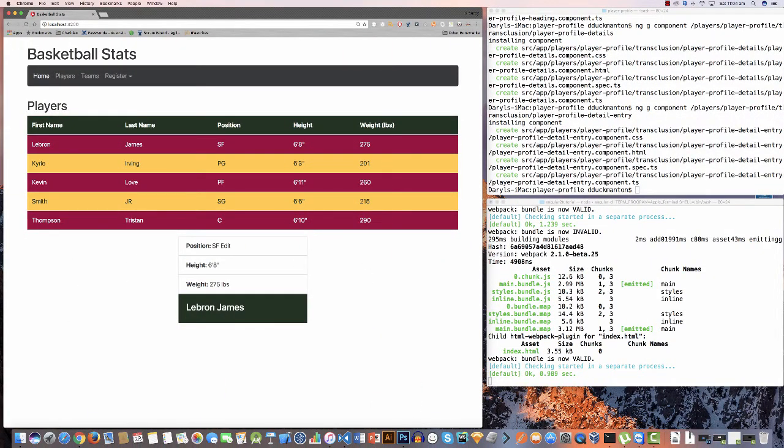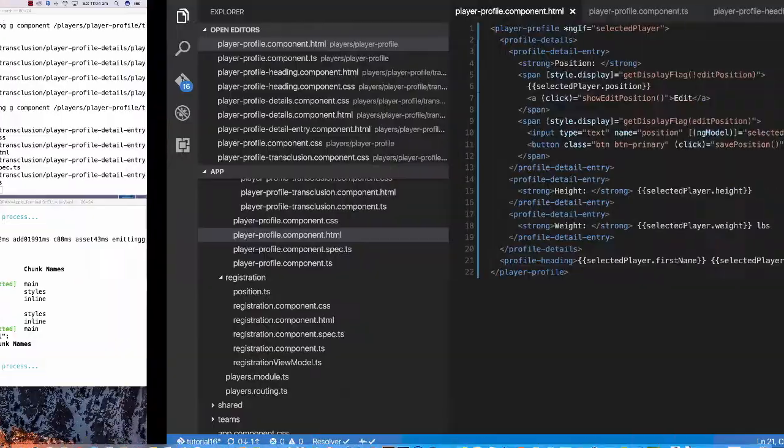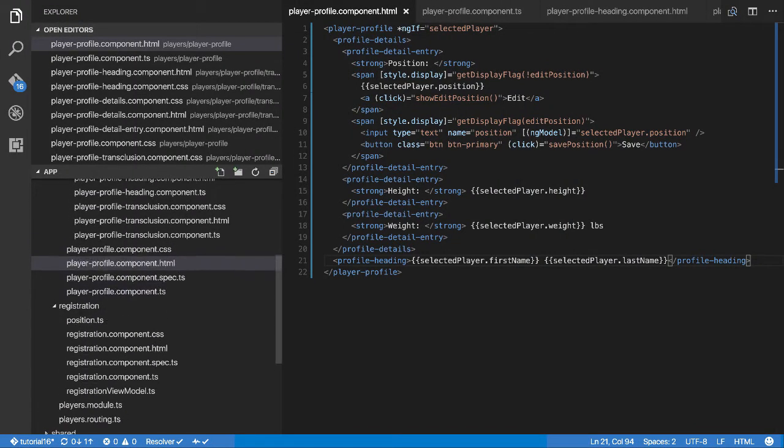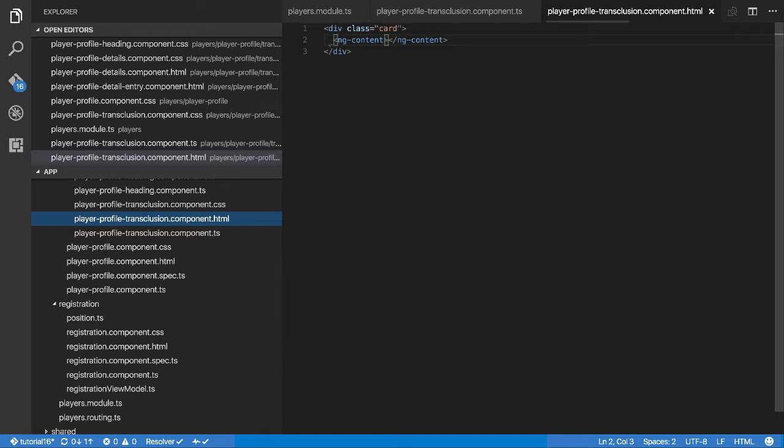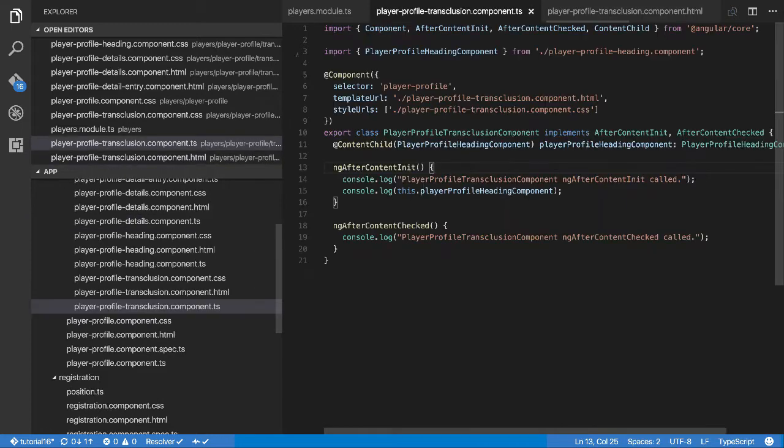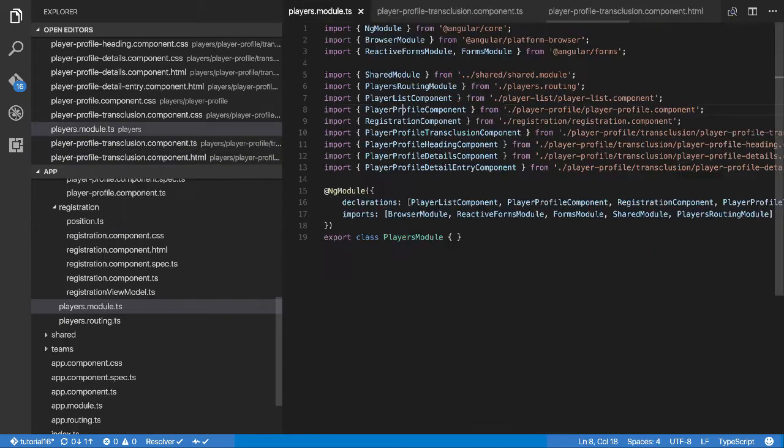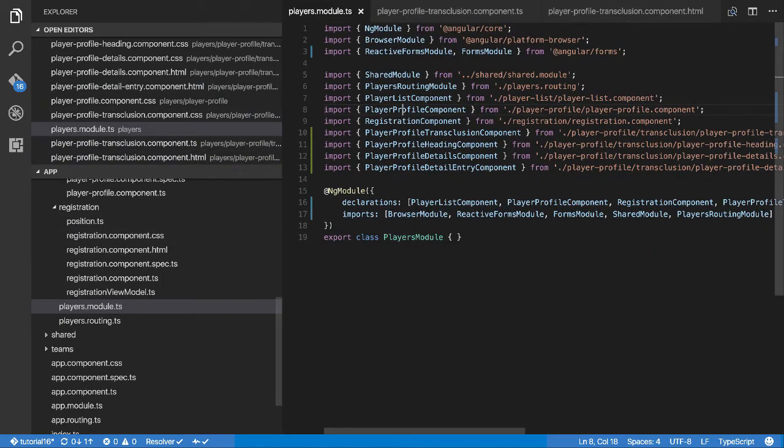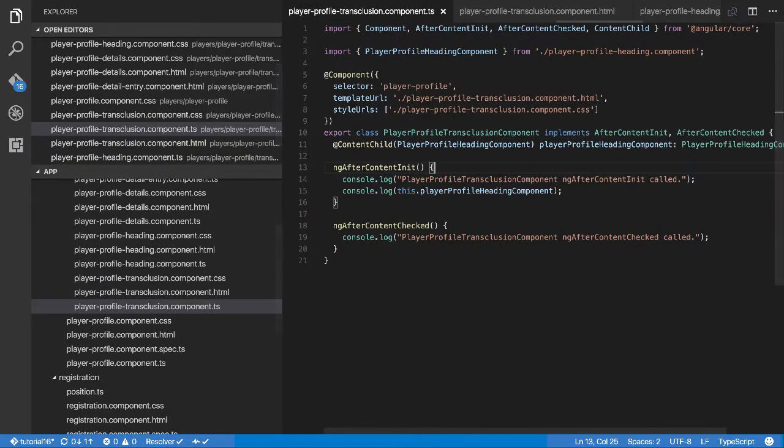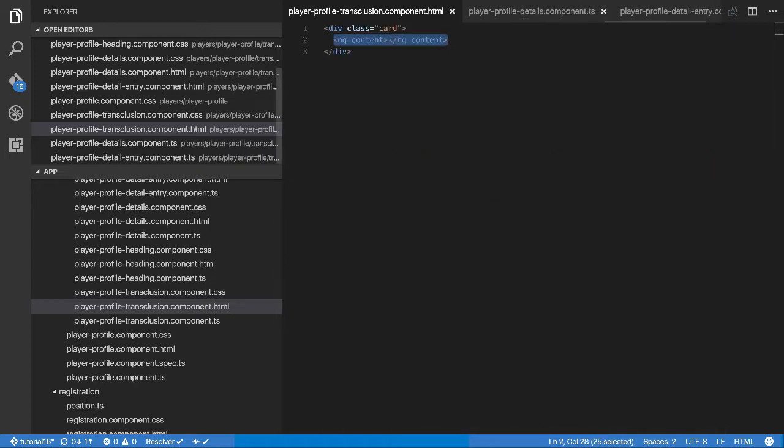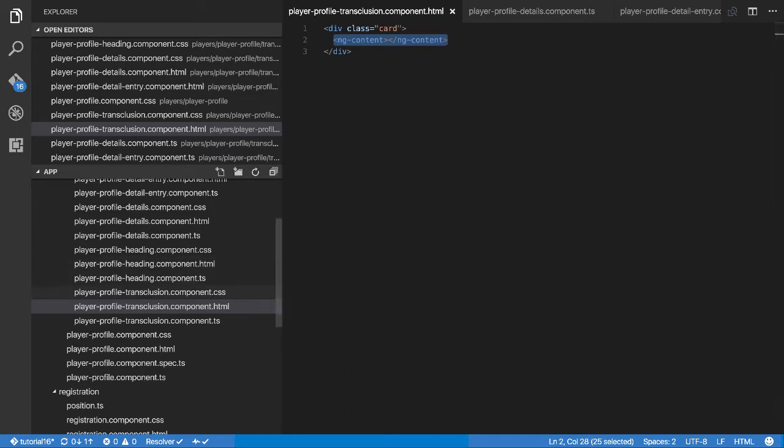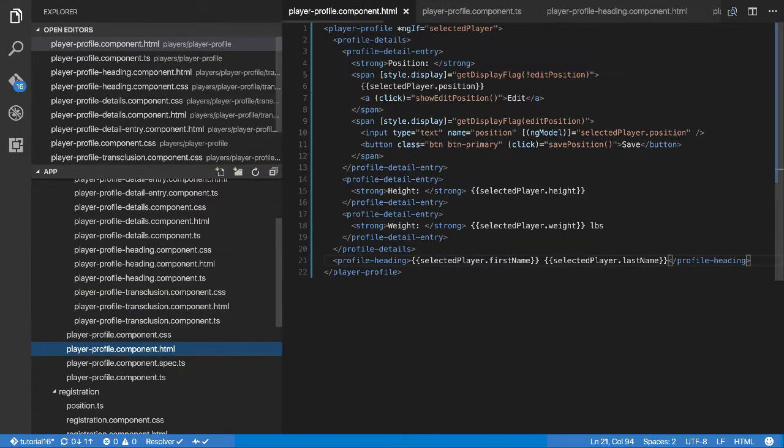Well let's have a look at what we've got so far inside of our transclusion HTML file. At this point we just have one ng-content. So this ng-content is taking into consideration both the heading and the details section, right?